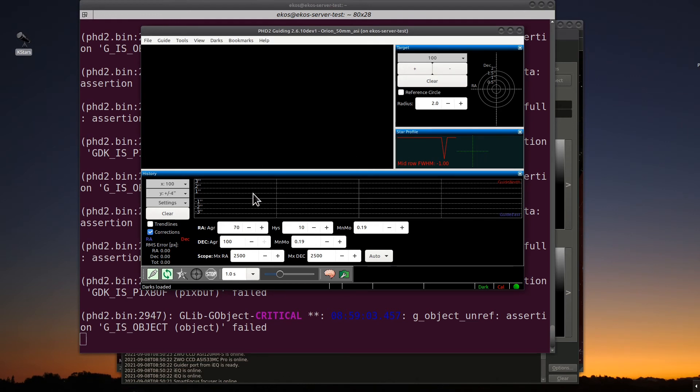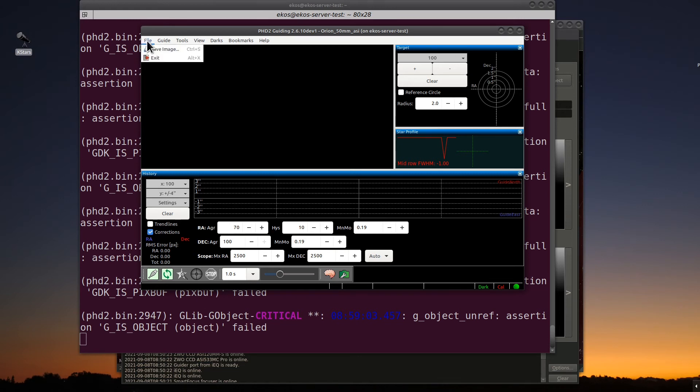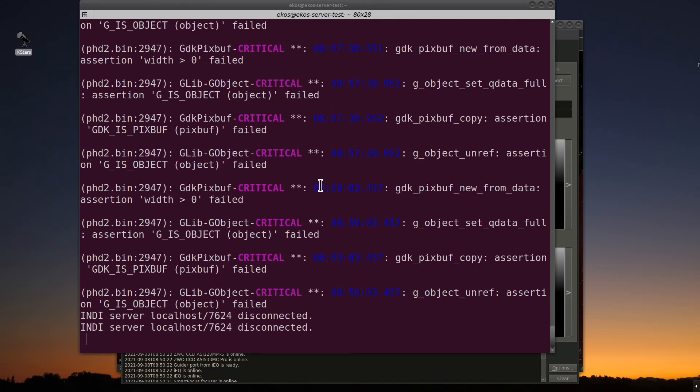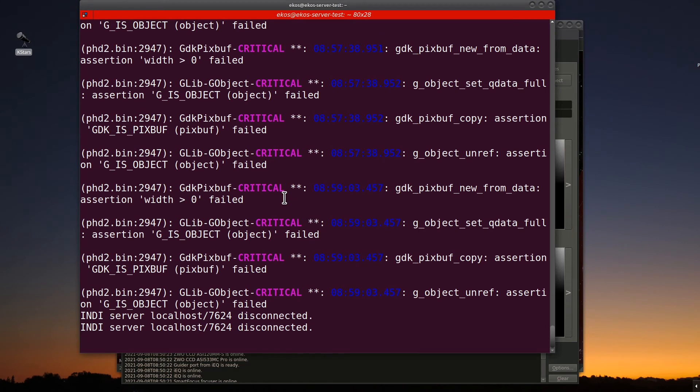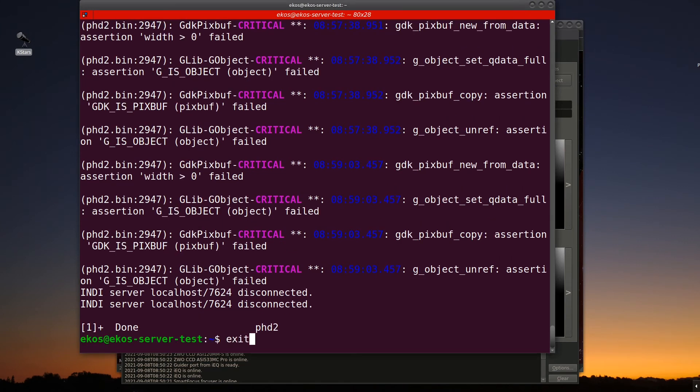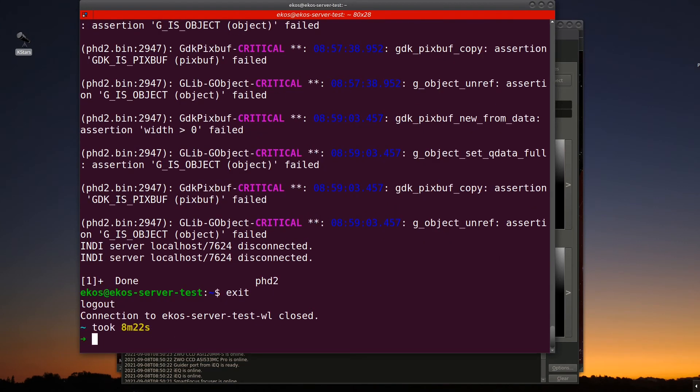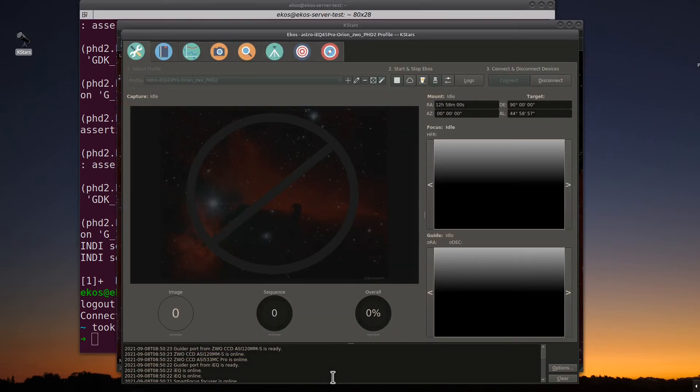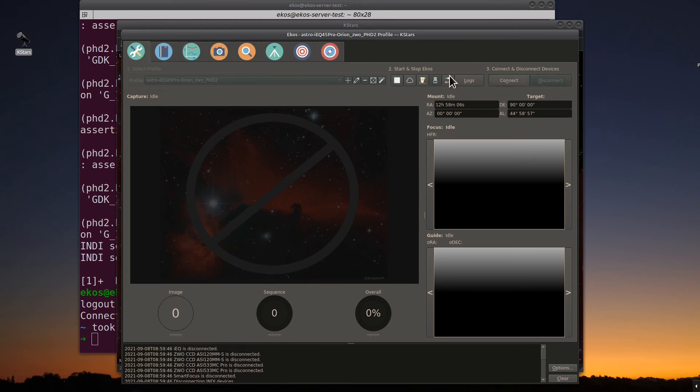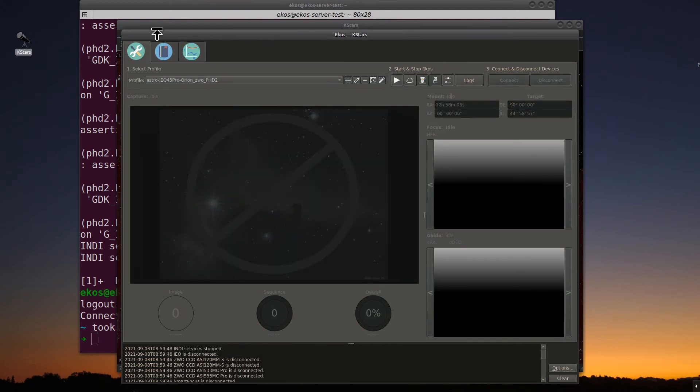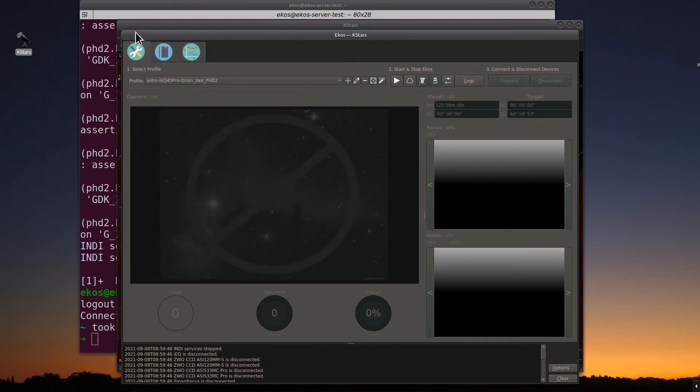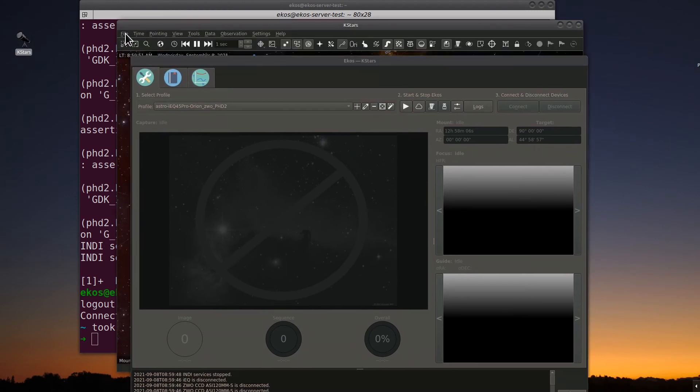Now, we just set up PHD2 configuration. Now I'm going to show you how to start PHD2 with ECOS. This is the way I use it for my operational. It usually works flawlessly. So the first thing I'm going to do is clean everything up here. I'm going to exit out of here. I'll go ahead and exit out of here and exit out of K-Stars. Disconnect, stop, and quit.